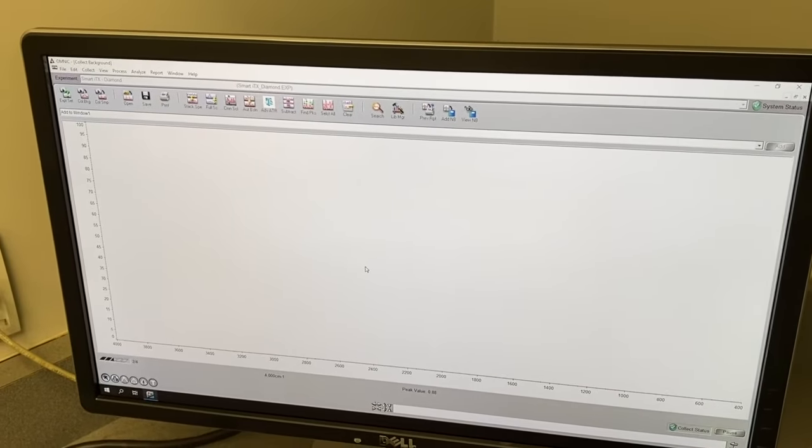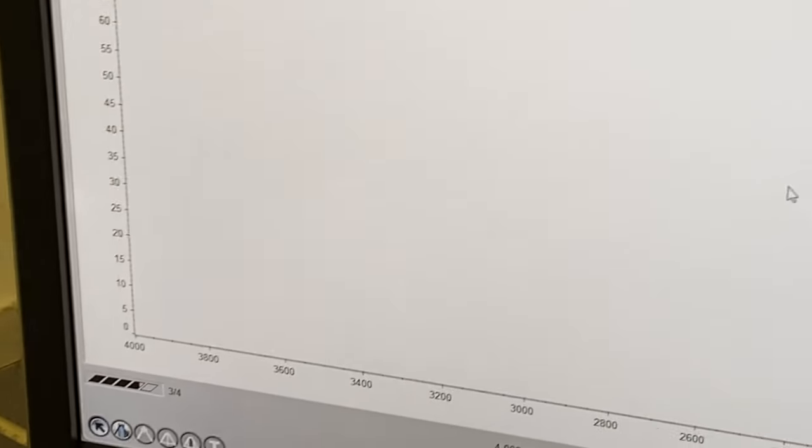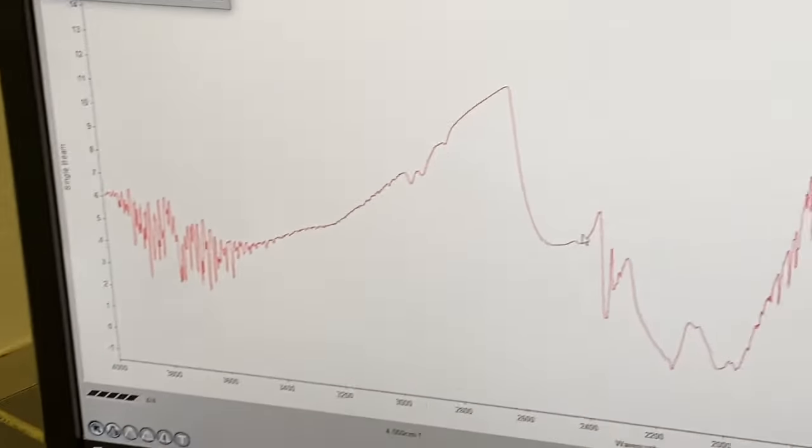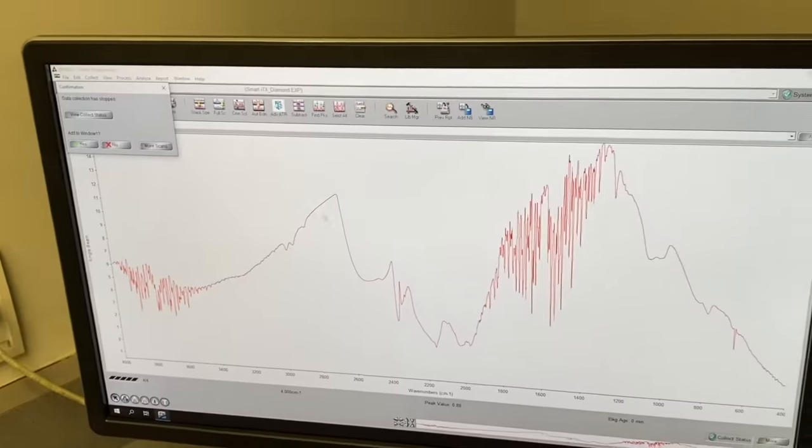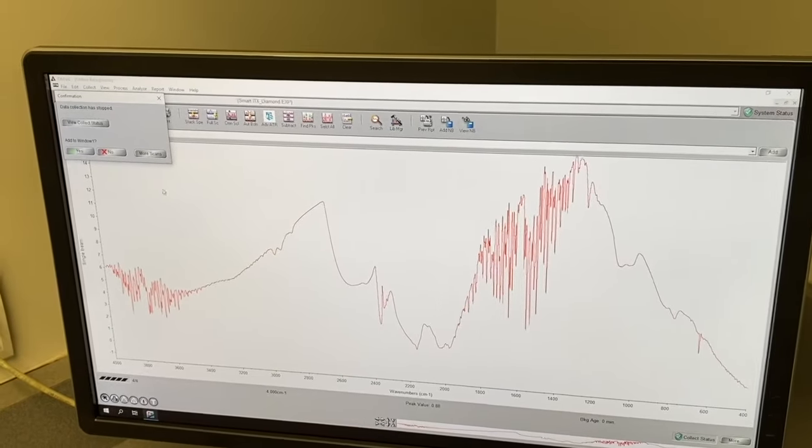The instrument will take four scans. You can see it counting down there in the bottom. And that is a lovely IR of air.